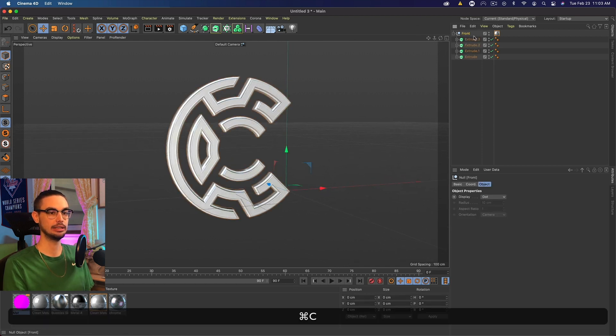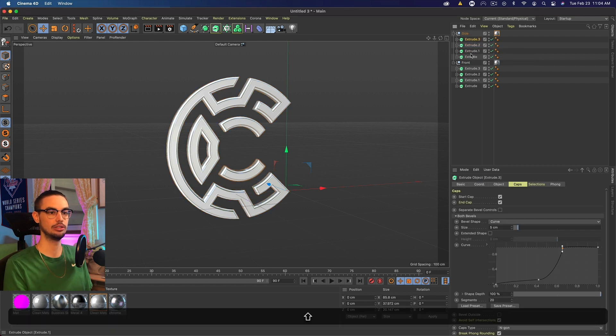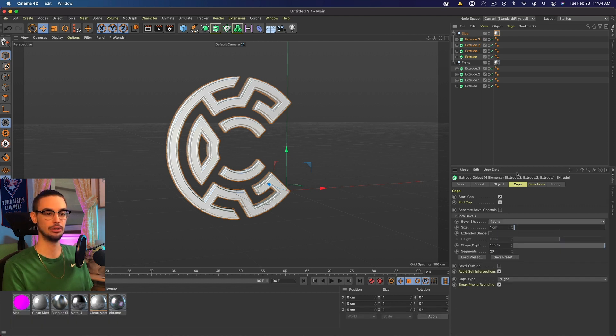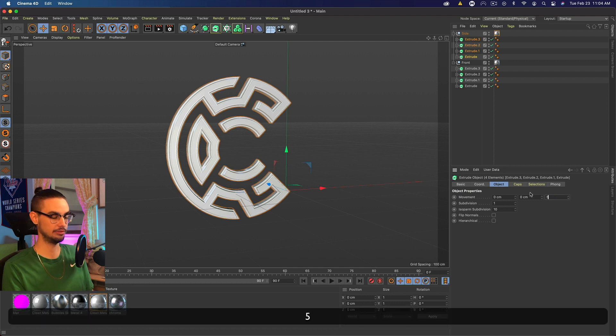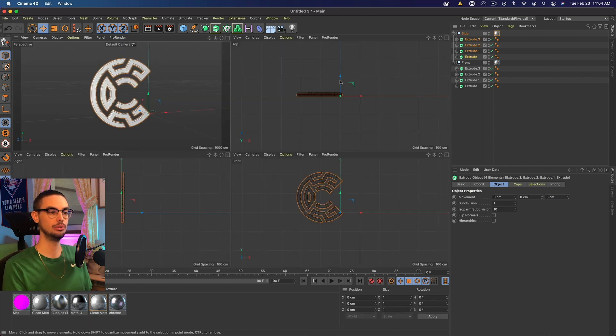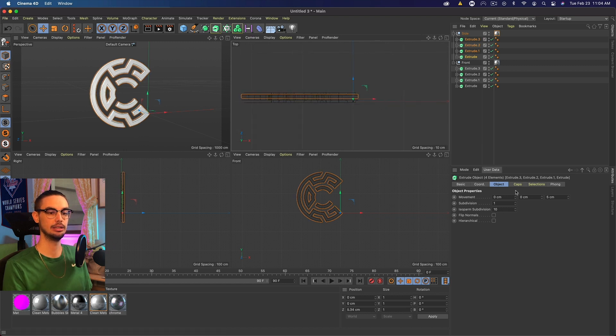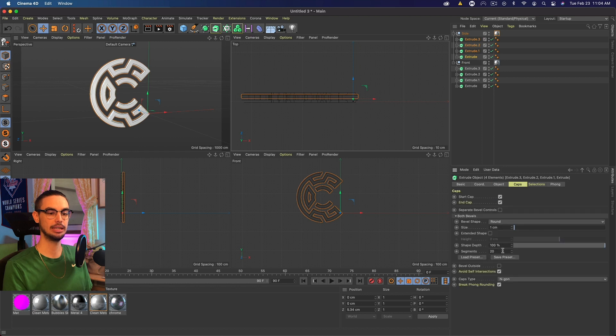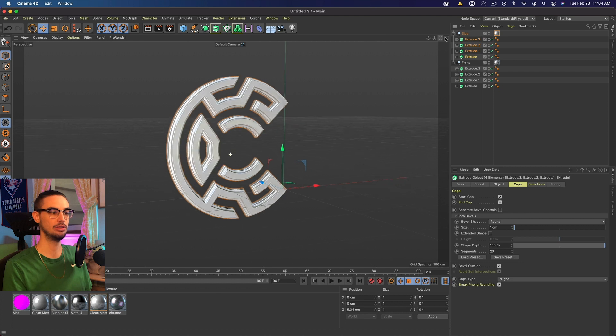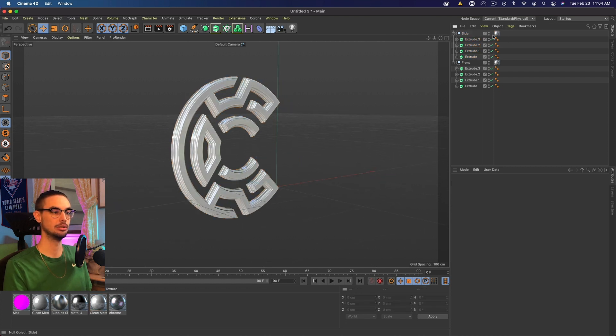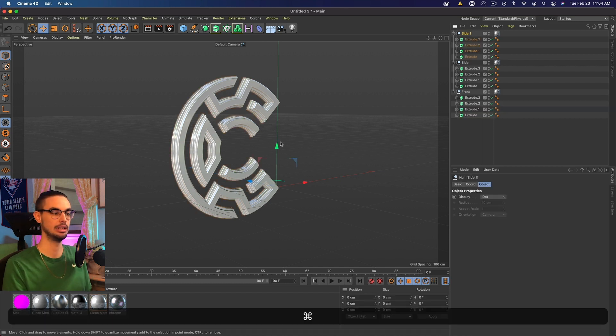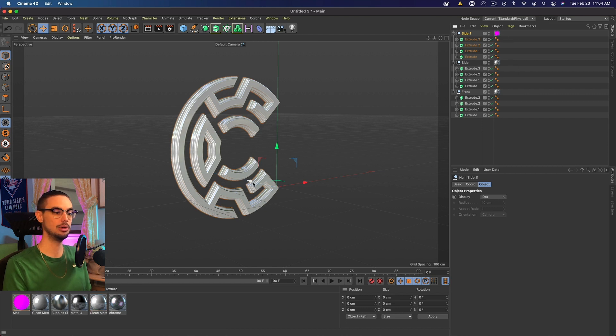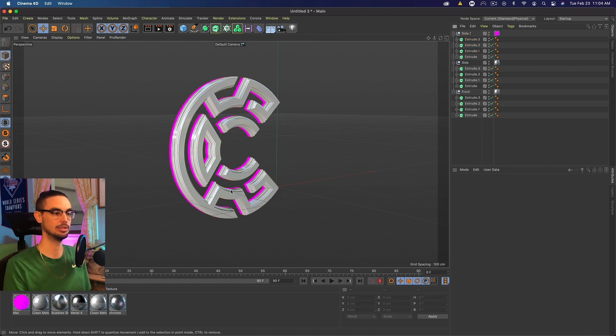Let's go ahead and duplicate that whole null. And we're going to call this side. And we're going to select all the extrude layers, set the size to one and round on the caps. Go to object and make that five centimeters. Go to our views, go to this top view, and we want to move this back slightly. And then let's go back to caps and bevel the outside. So basically, that makes that a little thicker so it protrudes out the side. And we're going to leave that material as the same one we used before.